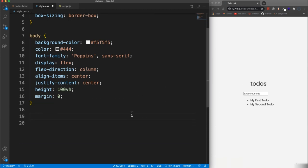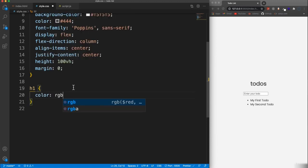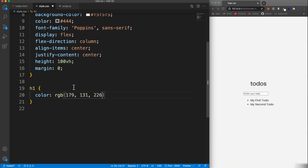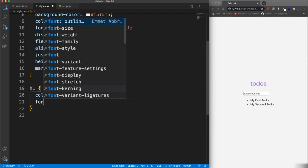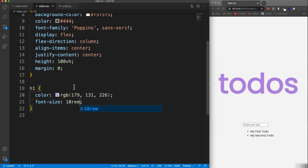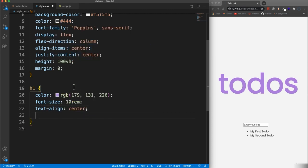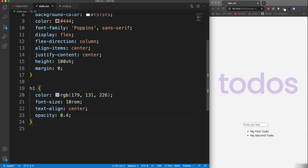For the H1 I'm going to make it look really nice. The color we're going to use RGB — it's going to be 179 for red, 131 for green, and 226 for blue. We're going to make it really big, so font size set to 10rem. We're going to text-align center. And I want it to be faded or transparent, so we're going to set the opacity to 0.4. All right, so that's our H1.